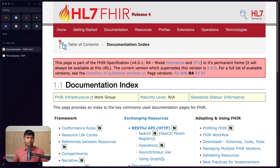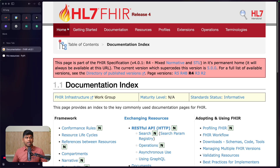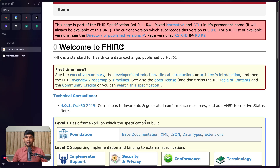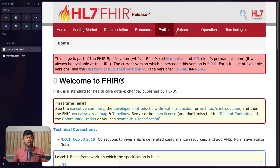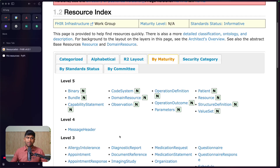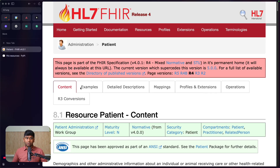FHIR is actually a standard by HL7. I'm in the R4 version — it's most likely the version that you want to use. What FHIR is, is basically a standard that defines what healthcare data should look like. If you go to the resources tab and look at all the different resources, FHIR is basically made up of resources. You see something like Patient, for example.